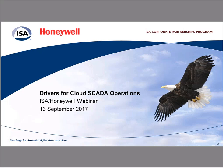Welcome everyone, and thank you for joining today's webinar, Drivers for Cloud SCADA Operations, co-hosted by ISA and Honeywell. I'm Rob Breiner with ISA, and I'll be hosting today's webinar. Before we get started, we have a few housekeeping items to go over, and I also want to let you know how you can participate in today's session.